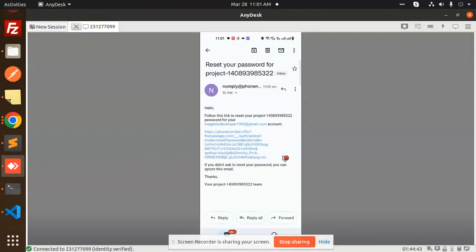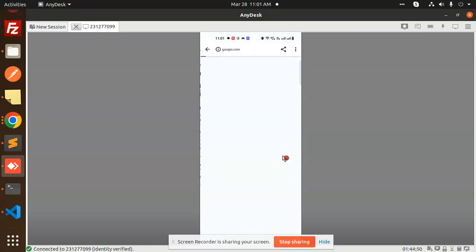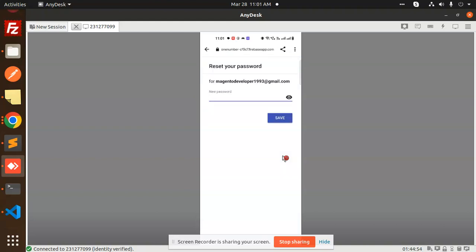Following is the reset password account. If I open this one, you can see that I can reset my password here. I'll enter a new password.